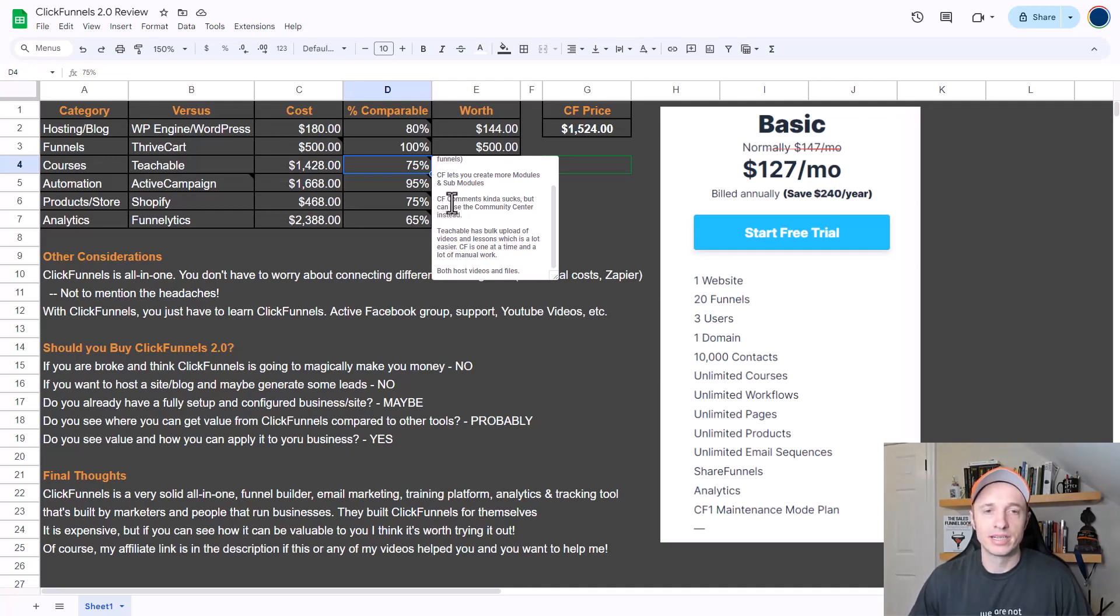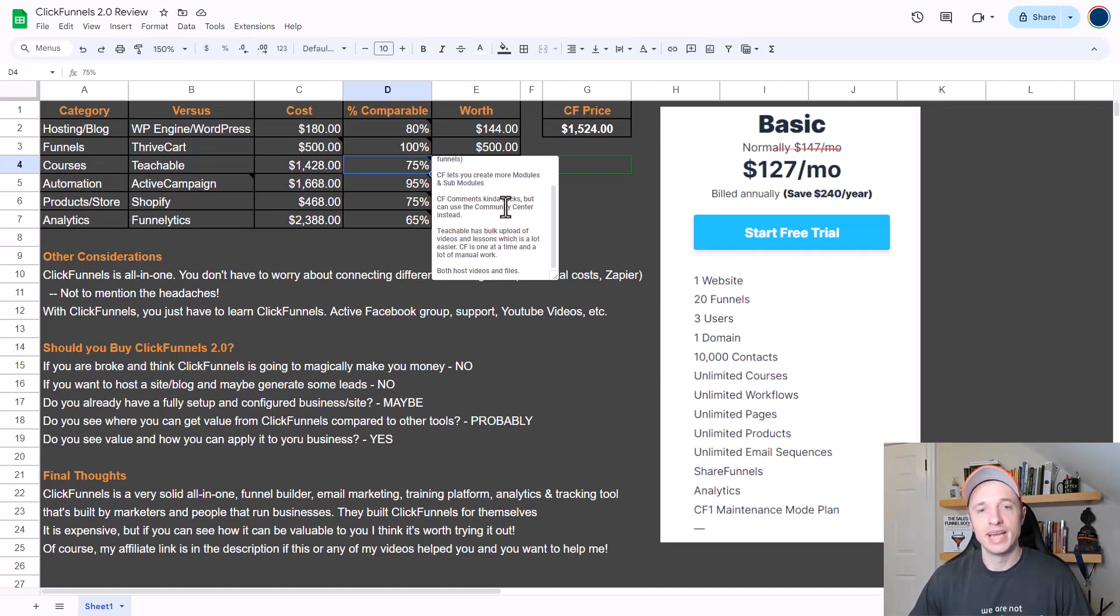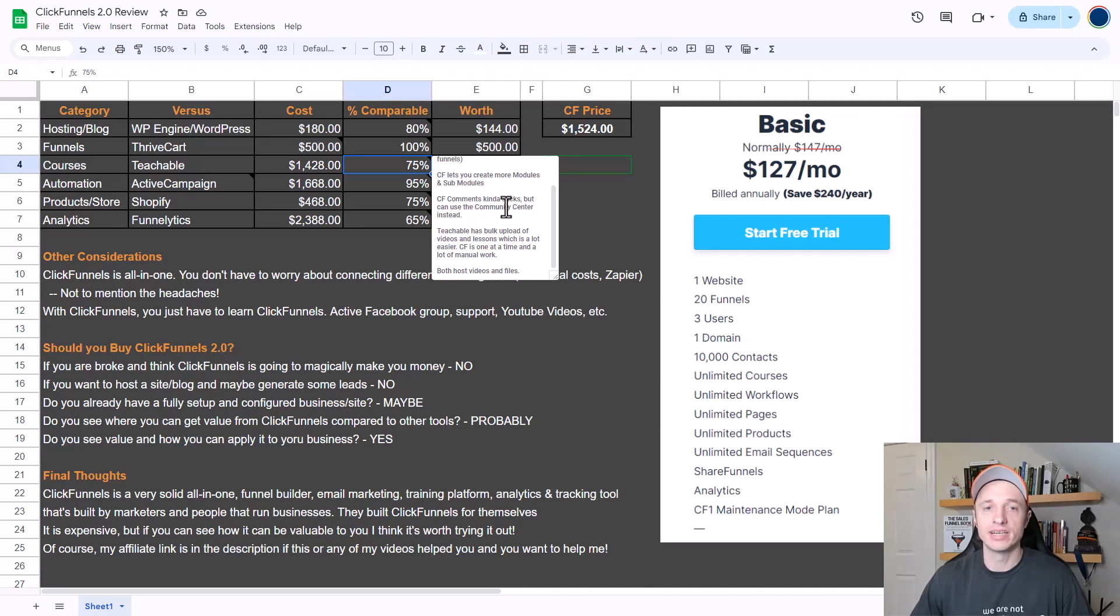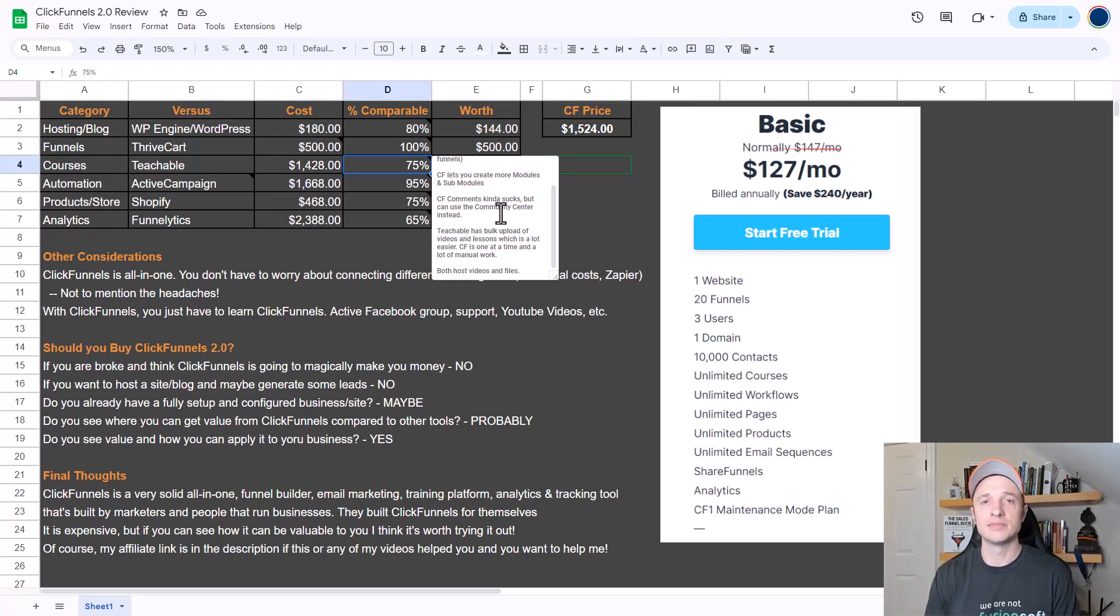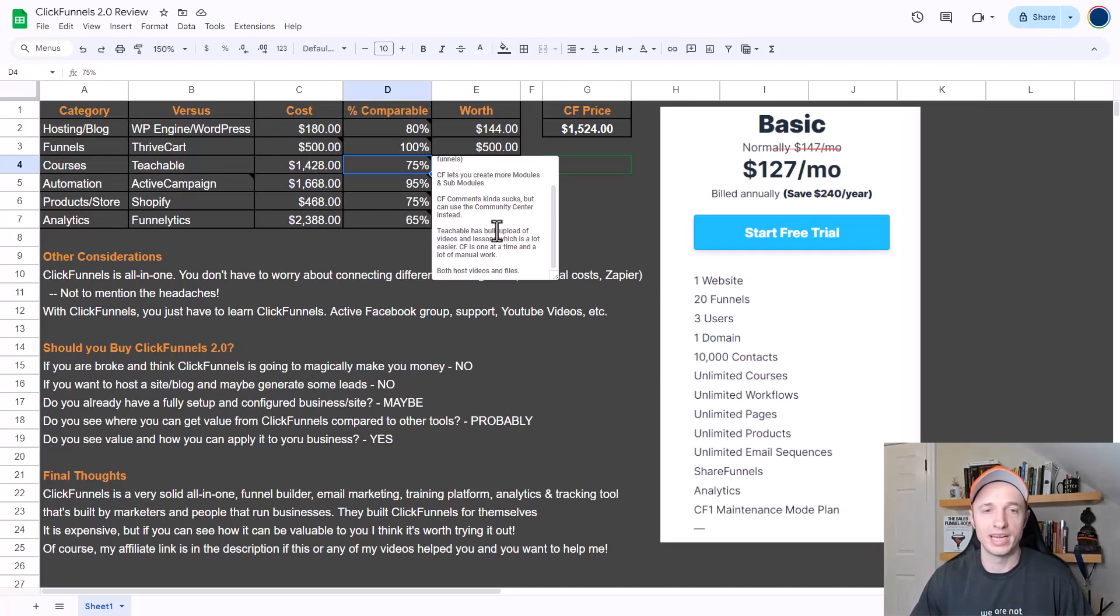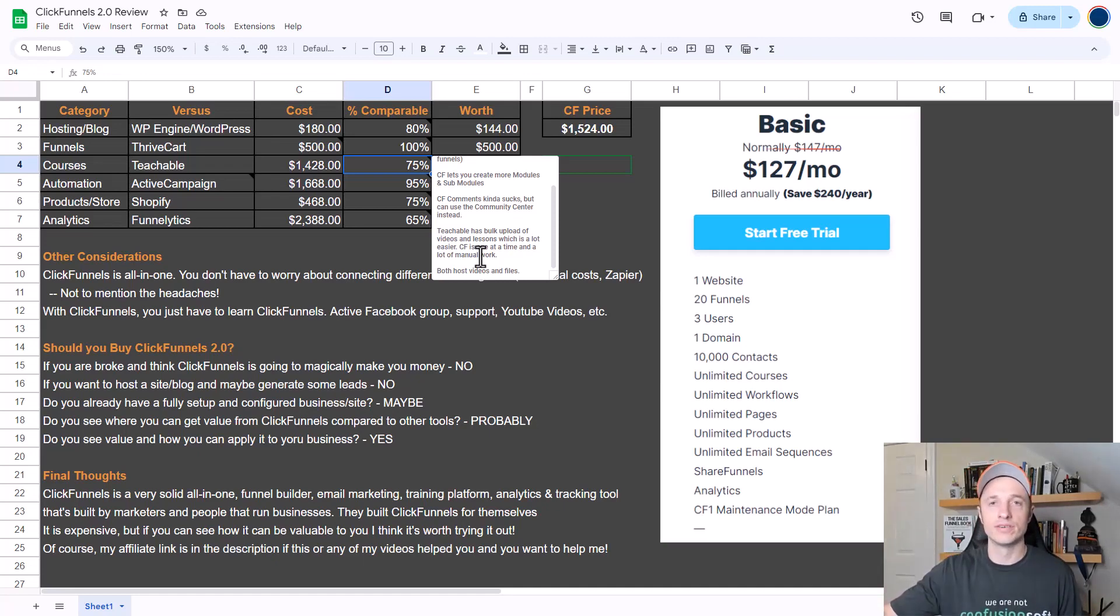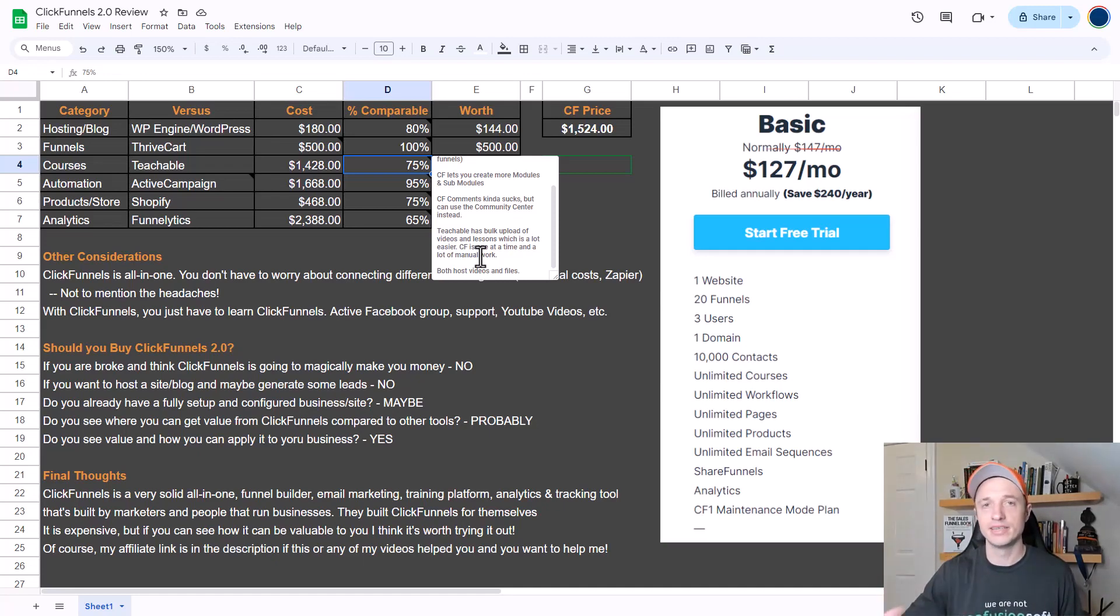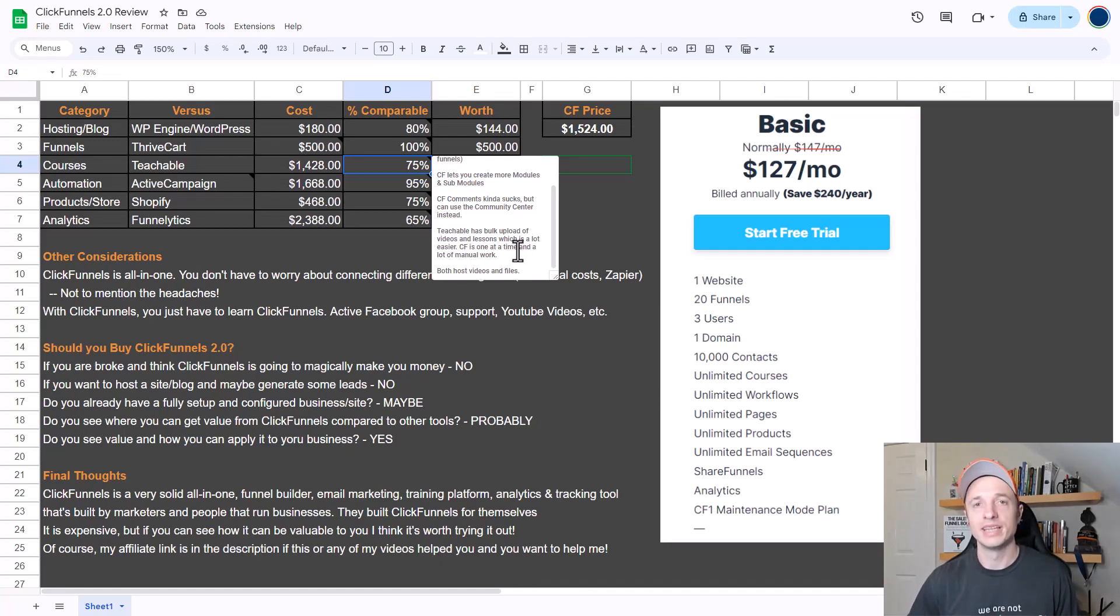Now a couple bad things about ClickFunnels - the ClickFunnels comments kind of suck. If you have students and you want them asking questions on the different lessons, it's really hard to keep track of those questions and answer them. That said, you could create a group and a topic within the community center in ClickFunnels and have everybody ask their questions there. But if having your students ask questions on the lessons themselves is a big deal, well ClickFunnels doesn't really support that. Also, Teachable has bulk uploads of videos and lessons, which is a lot easier. If you already have a course, you can just drag all your videos over to your browser and it'll upload them and create different lessons for your videos, and it just saves a whole bunch of time.